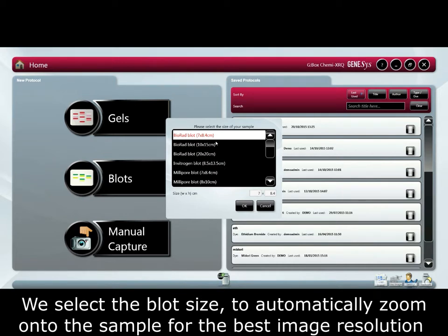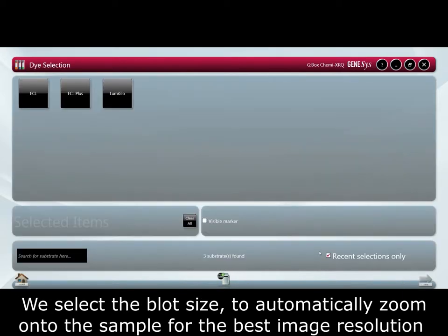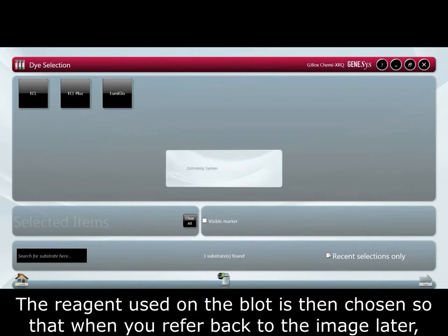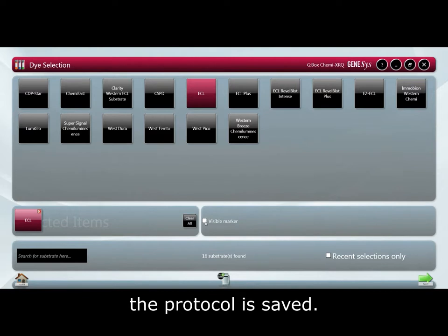We select the blot size to automatically zoom onto the sample for the best image resolution. The reagent used on the blot is then chosen so that when you refer back to the image later the protocol is saved.